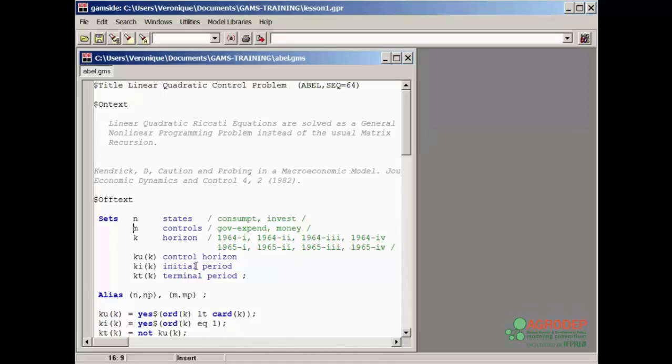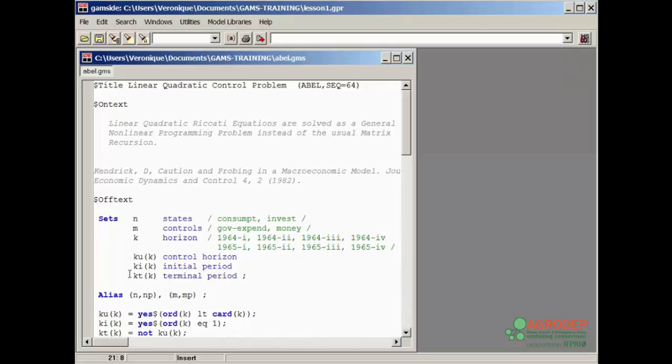You may start writing GAMS code anywhere on the line except for a statement starting with a dollar sign. We will discuss this further in following lessons. Next, let's run the model either by clicking on the red arrow button or by pressing F9.